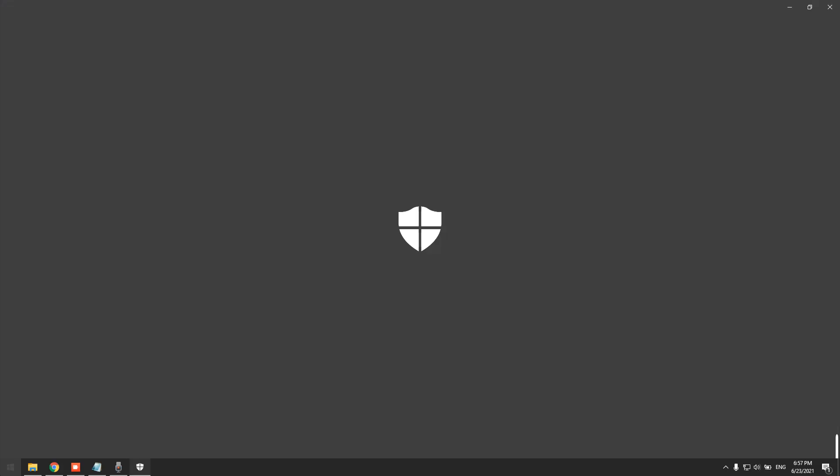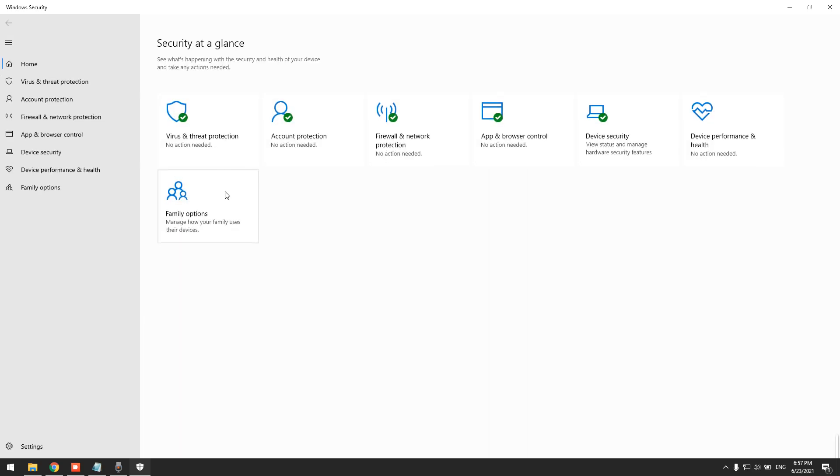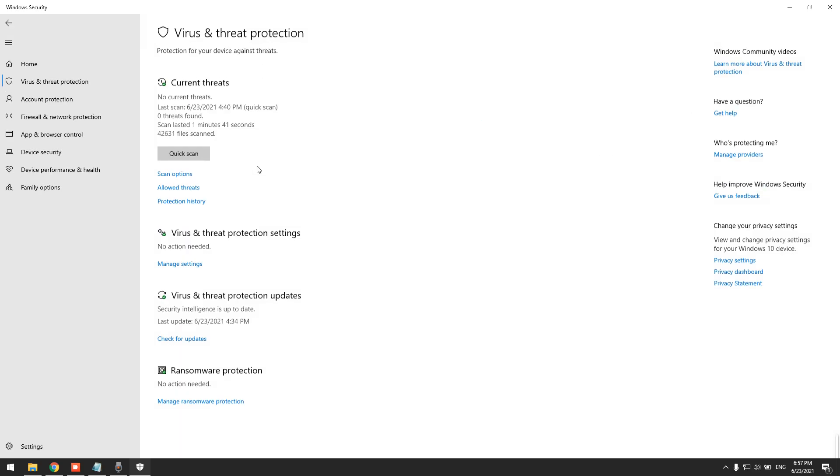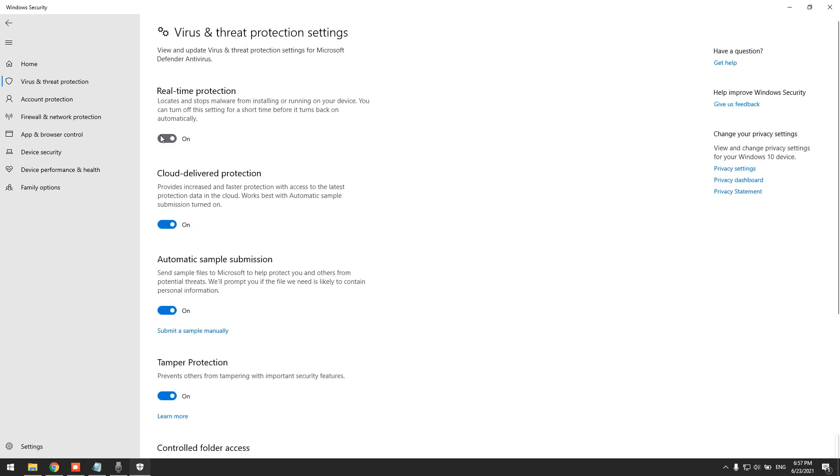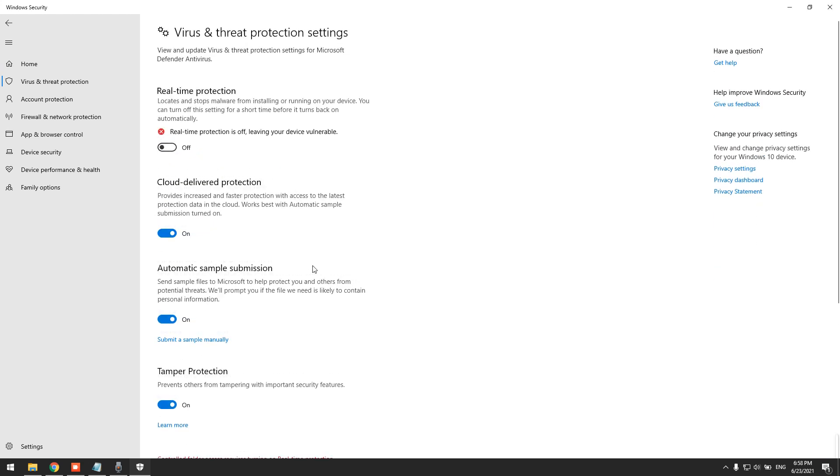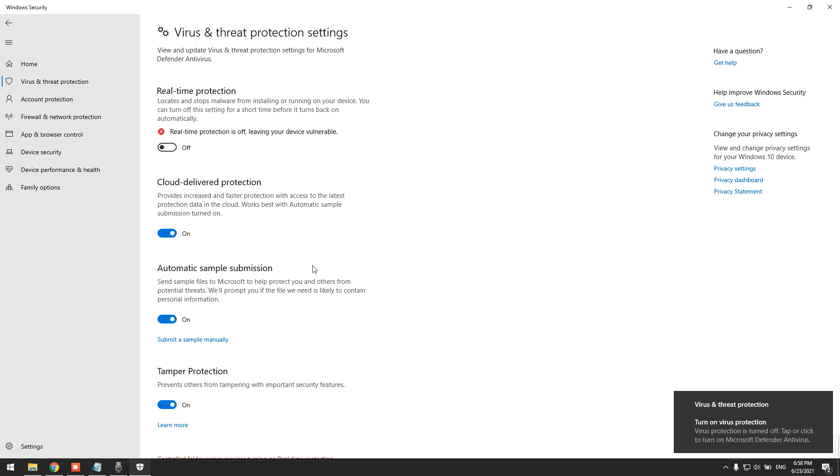We need to turn off the real-time protection because most antiviruses get triggered by the miner and flag them as a virus, which is a false indication of course. And then we go to exclusions.